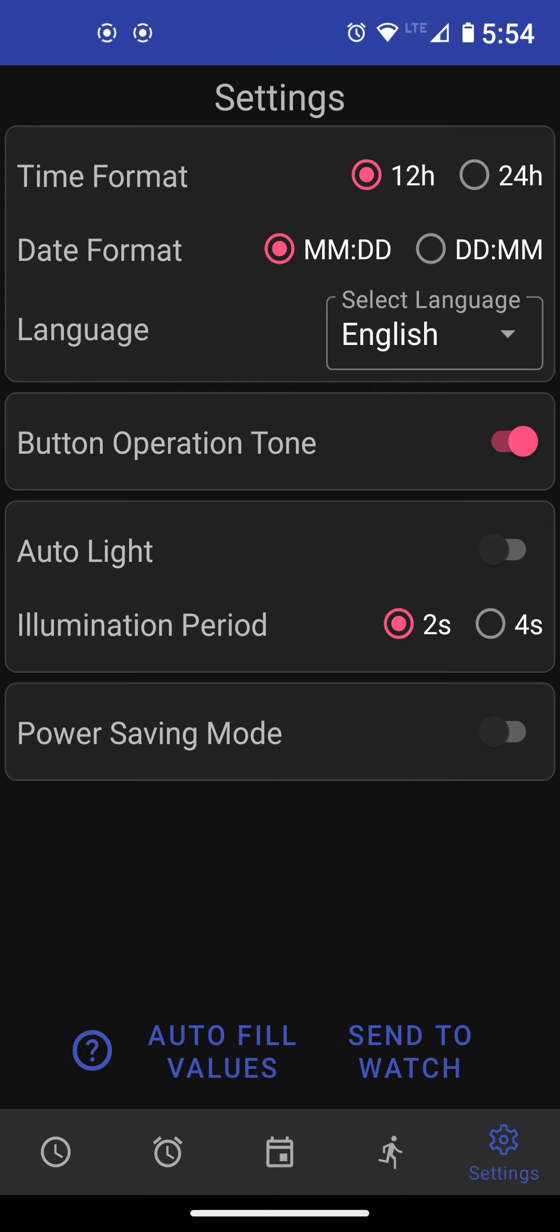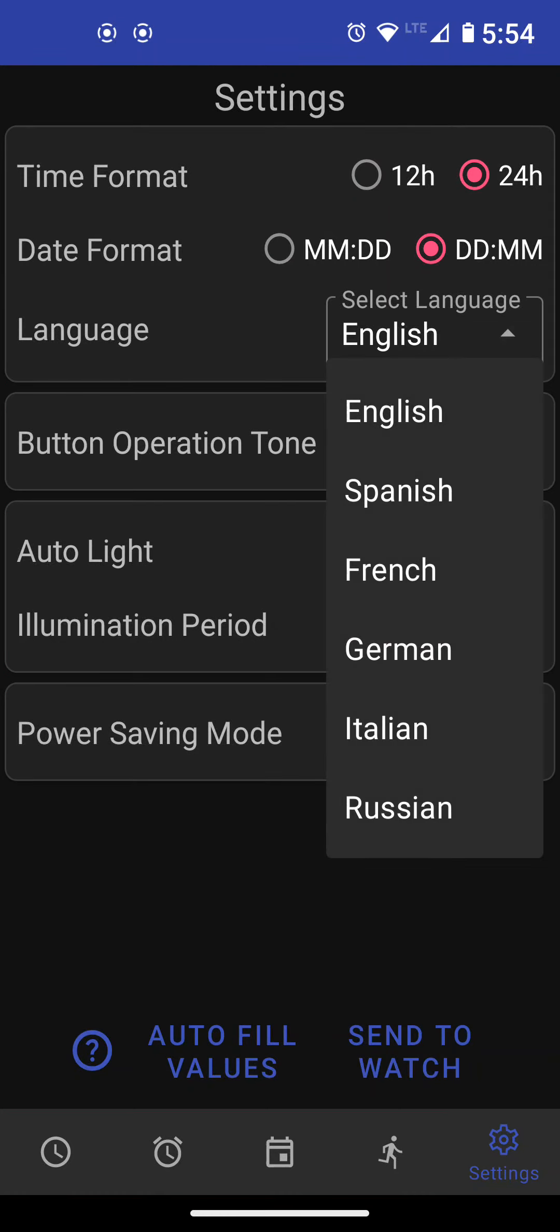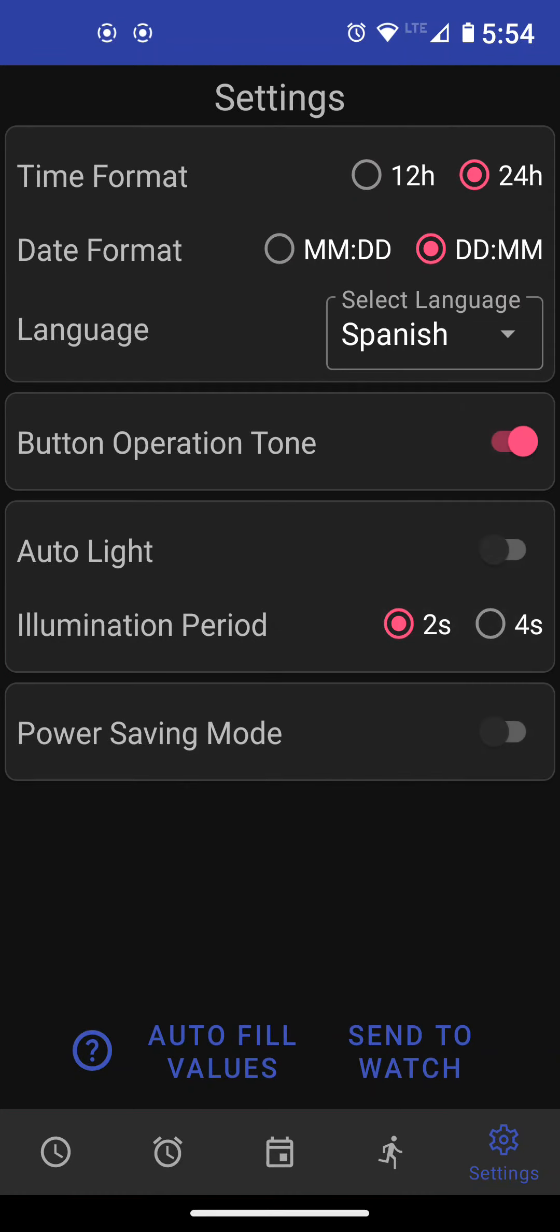The time format, which is either 12 hours or 24 hours. Month, day or day, month. In North America is month and day. In the rest of the world is day month. I set to that. This will be the language for the day of the week on the watch. These are things like that.